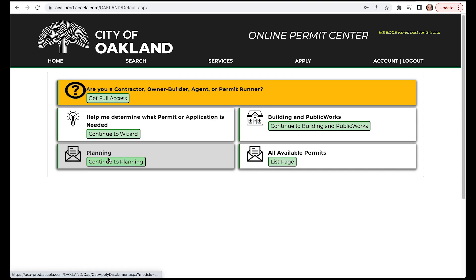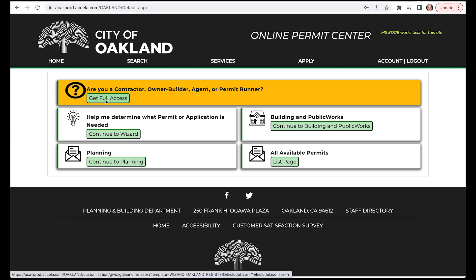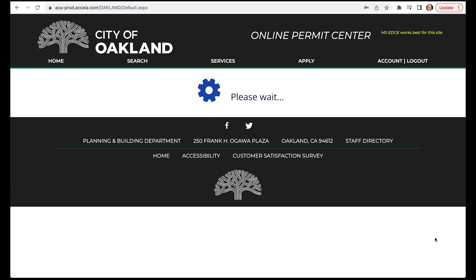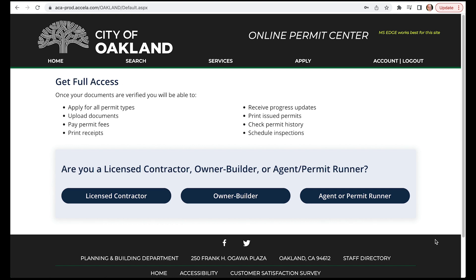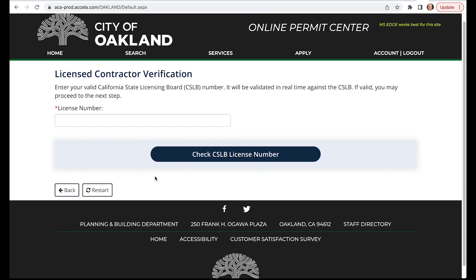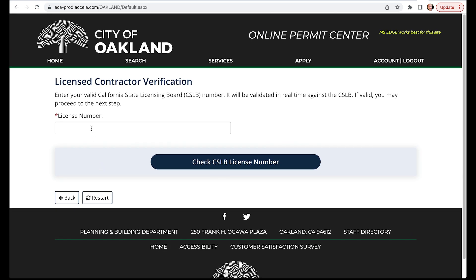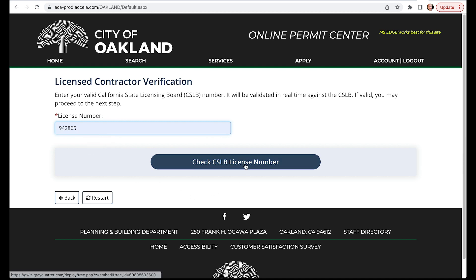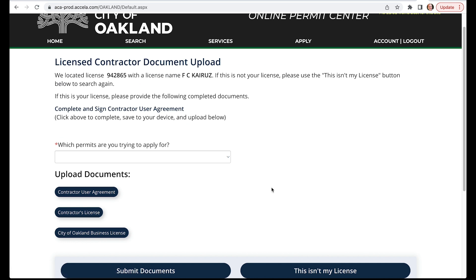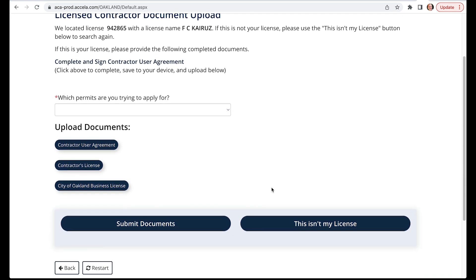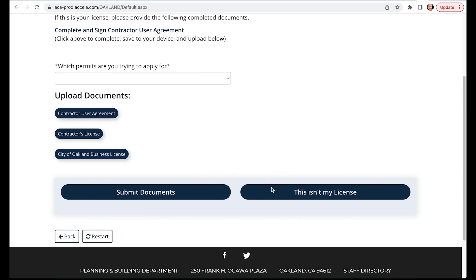On the next screen, click on the Get Full Access button. For demonstration purposes, we'll run through the process for a licensed contractor. If you're an owner-builder, agent, or permit runner, you'll follow a similar process for submitting your documents. After clicking the Licensed Contractor button, you'll be asked to verify your license. Enter your current and valid California State Licensing Board number. Then, click the Check License Number button. If found, your confirmed license name will appear at the top of the screen. If it's not your license, please use the This Isn't My License button below to search again.